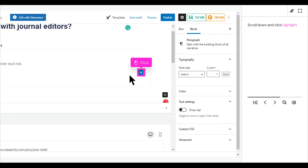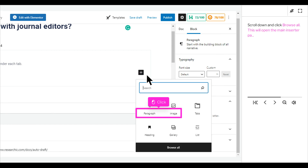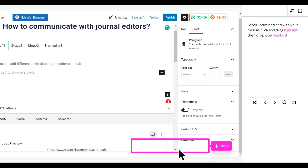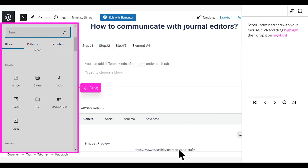Scroll down and click Highlight. Scroll down and click Browse All. This will open the main inserter panel. Scroll and with your mouse, click and drag Highlight, then drop it on Highlight.